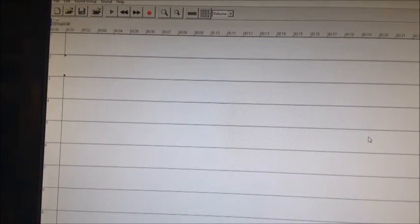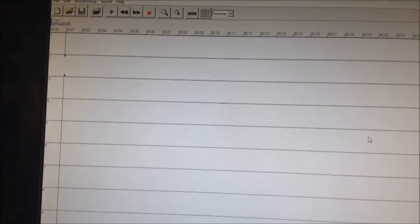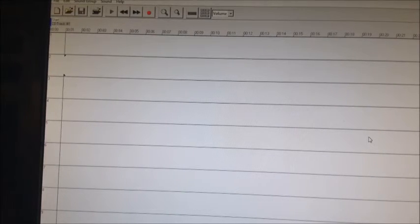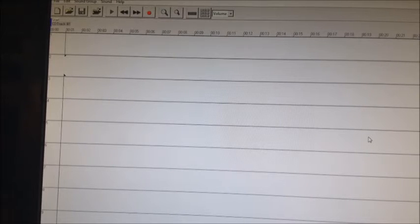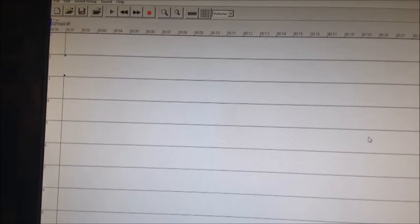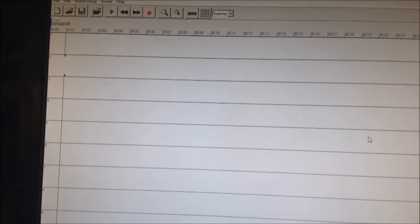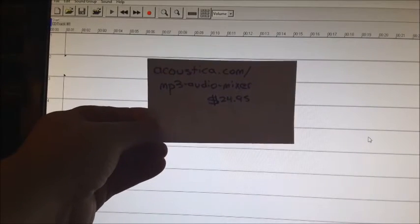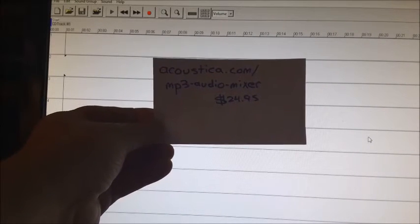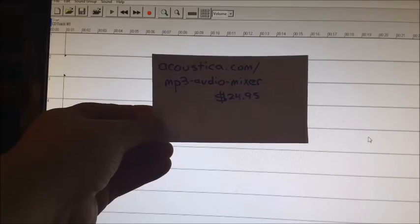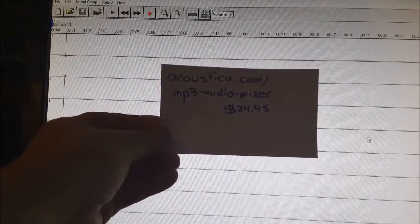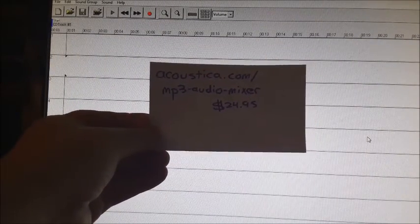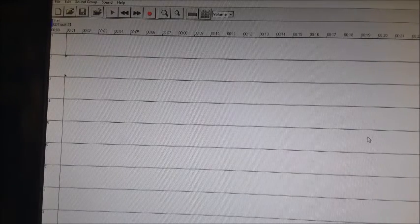Hello, this is David Kelly with the White Rose Chorus in York, Pennsylvania. I'm going to share with you how I make the learning tracks for my local chapter. On the screen in front of you is the software that I use to record the voice parts. The software that I'm using is by a company called Acoustica. The software is called MP3 Audio Mixer, which you can download directly from the site. It's relatively inexpensive. I've been using it for many years.